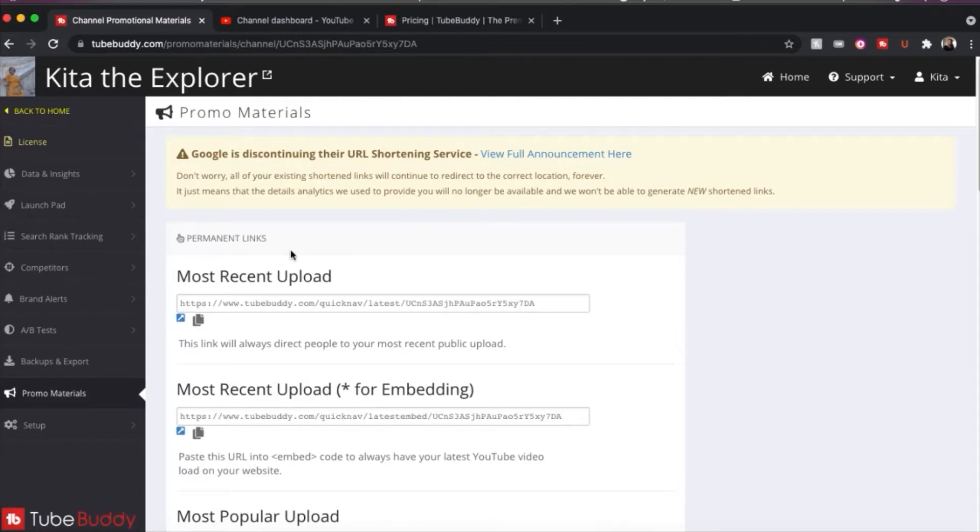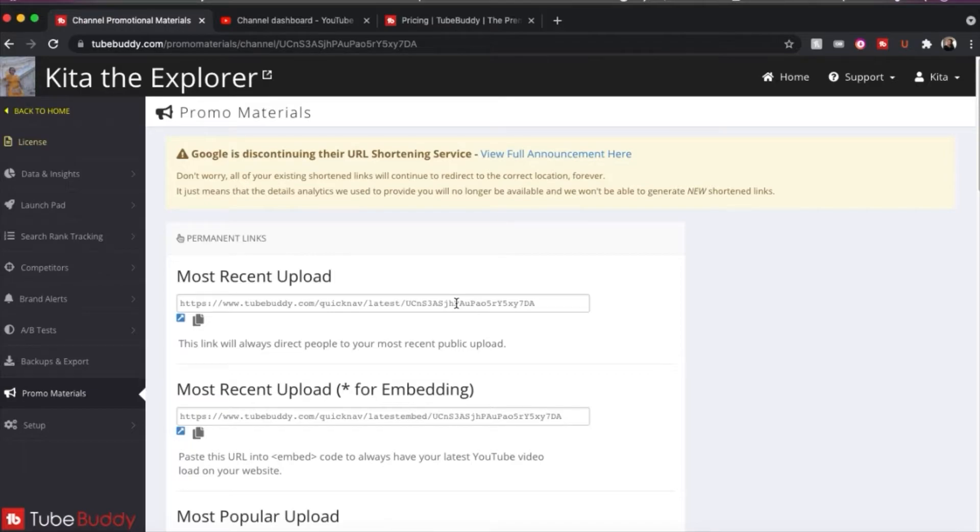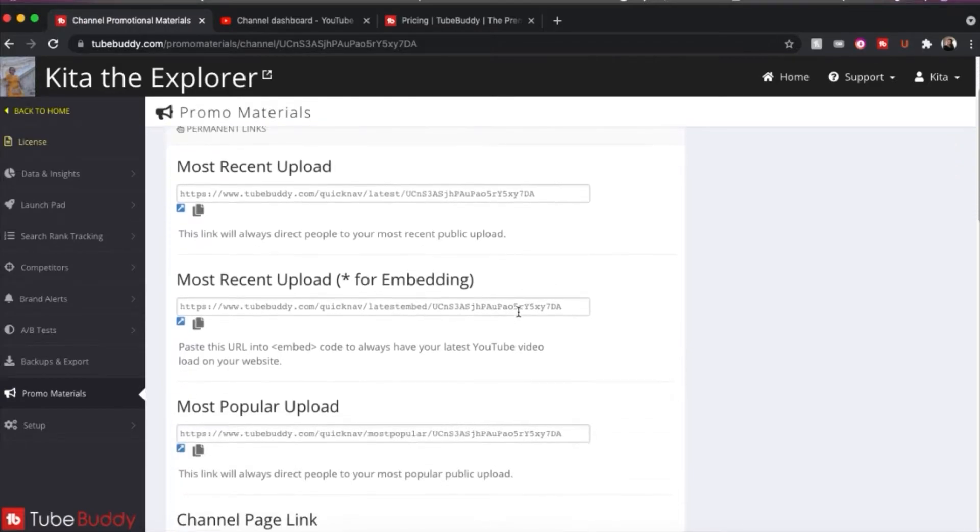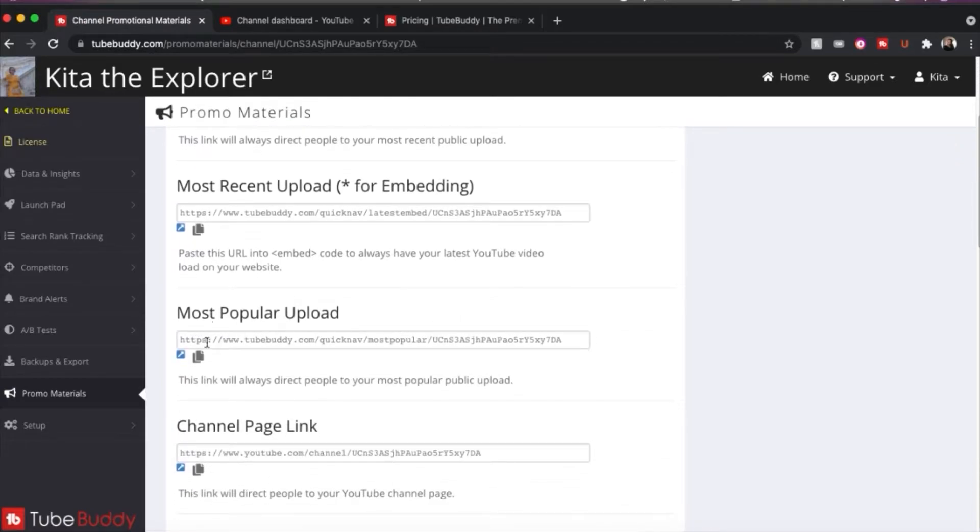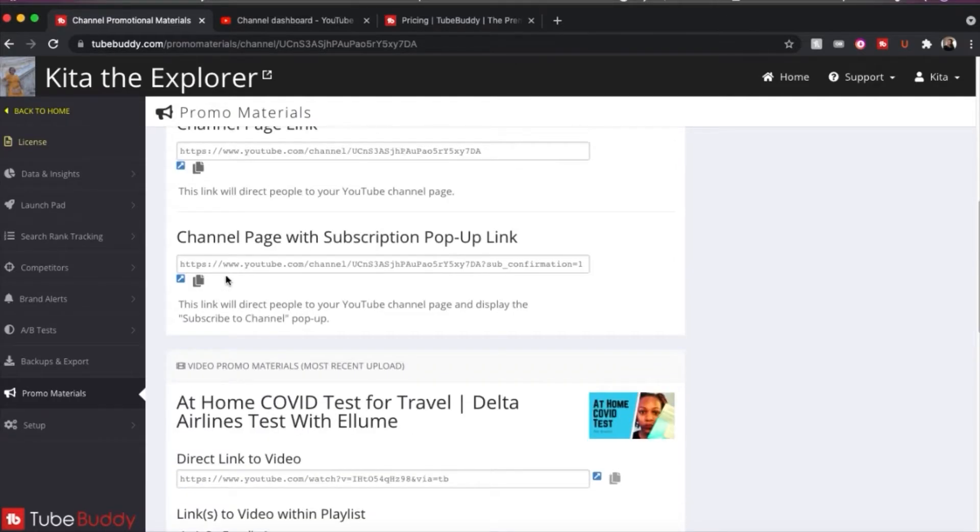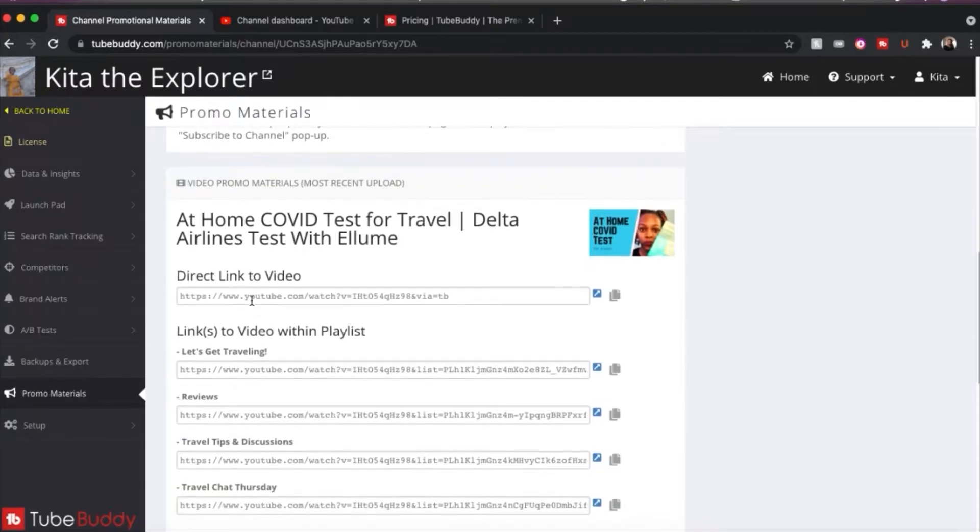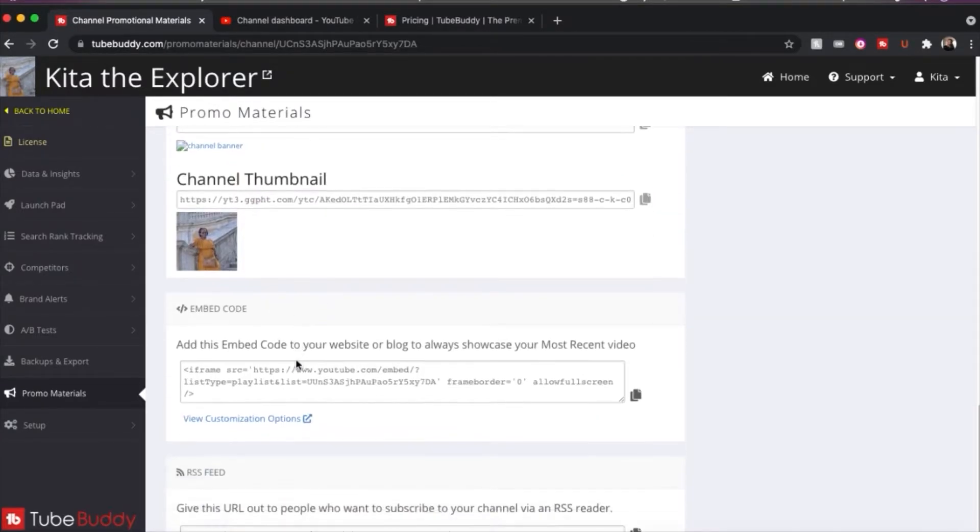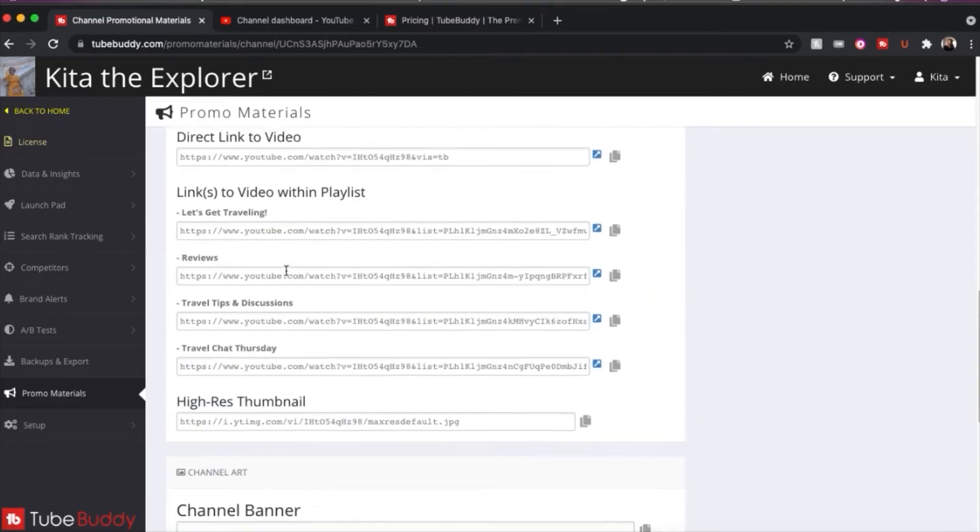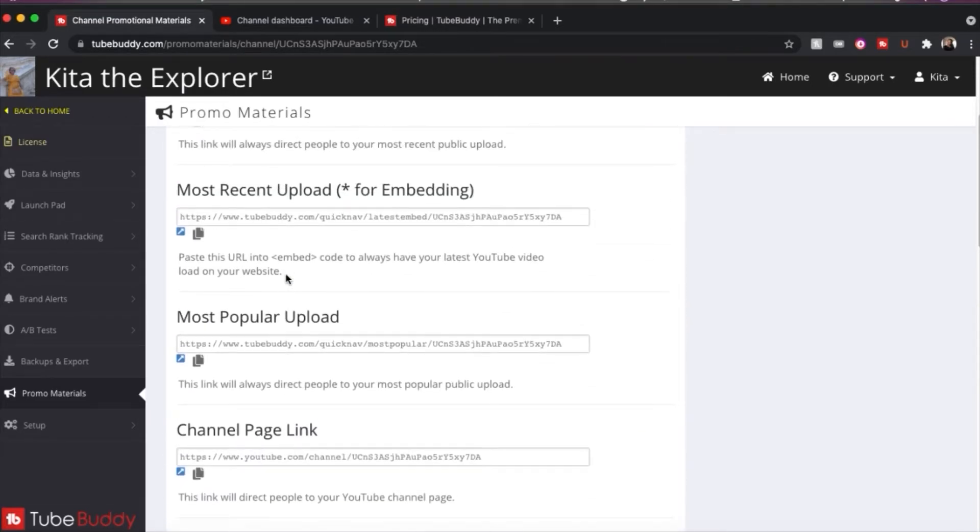So they have permanent links such as your most recent upload. So if you have your Instagram page, this may be helpful. If you have like a Linktree or something similar on your website, you can use this link and it will always point people to the most recent public uploads. So that is really nice. You can have links for your most popular uploads, channel page link, channel page with a subscription pop-up links. And then they have stuff like for your most recent uploads. They just have all types of different things you can use for promotional information.